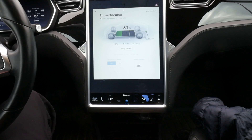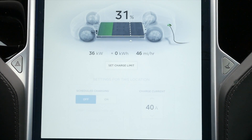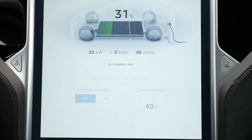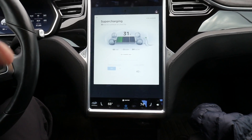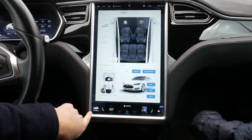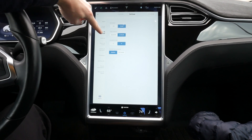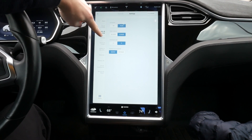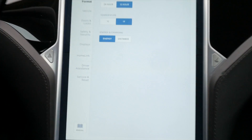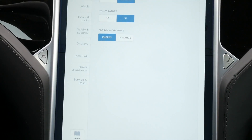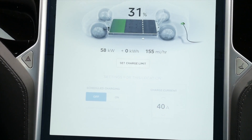Once you plug your car in, in the middle here, it's going to tell you how many kilowatt hours your vehicle has received. Now, if it says miles instead of kilowatt hours, go to your controls over here to Settings, then Units and Formats, and you want to make sure that tab is on Energy instead of Distance. And then when you do that, it'll give you kilowatt hours.